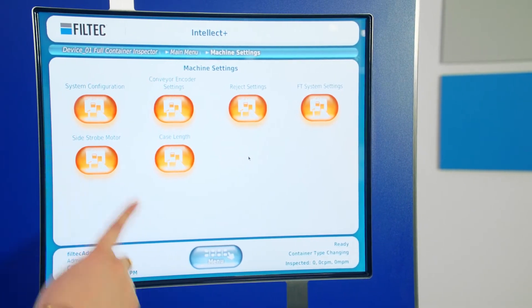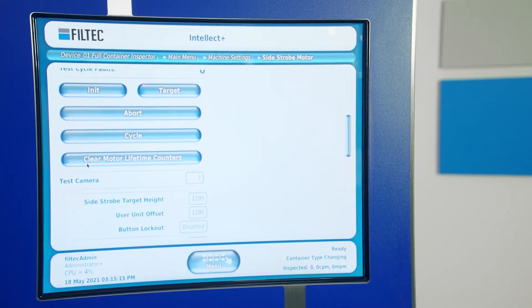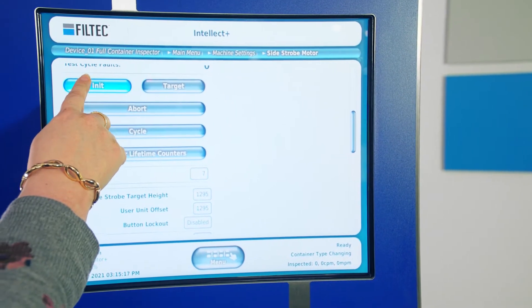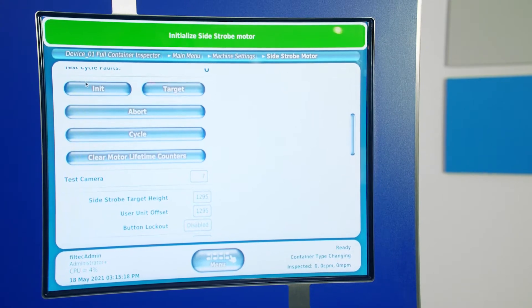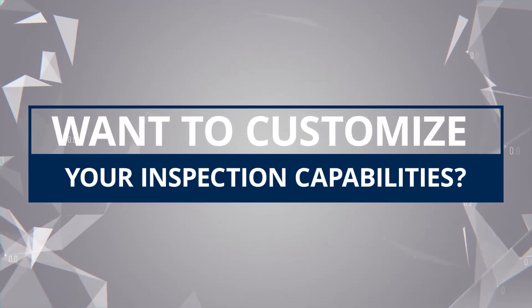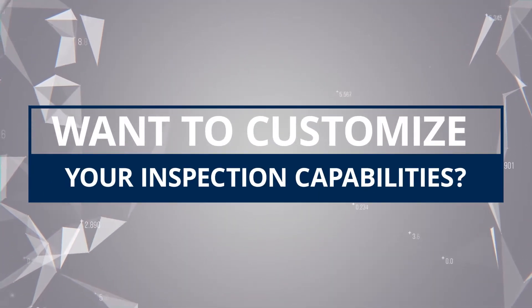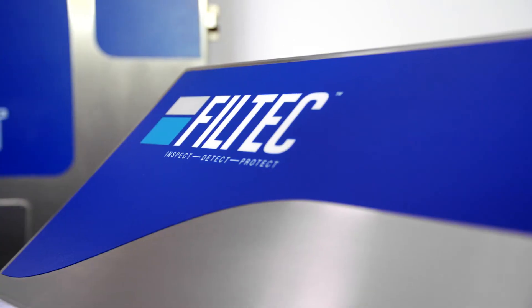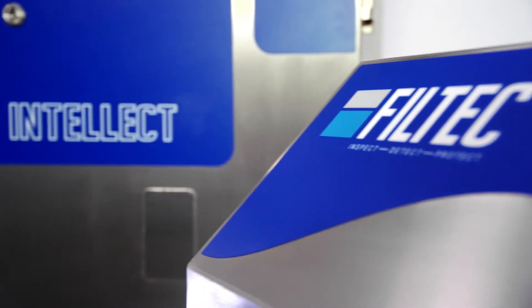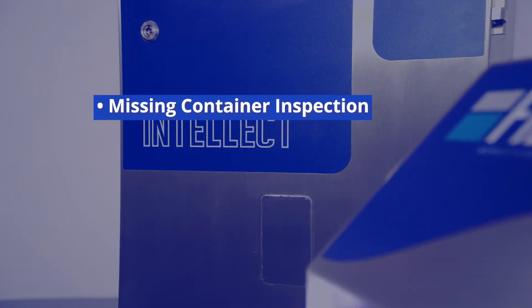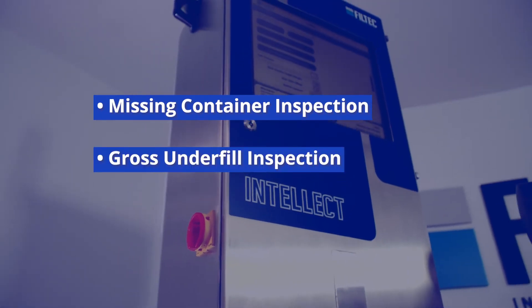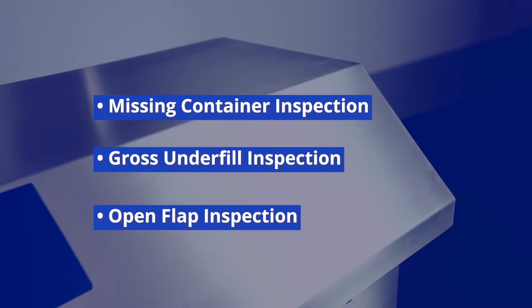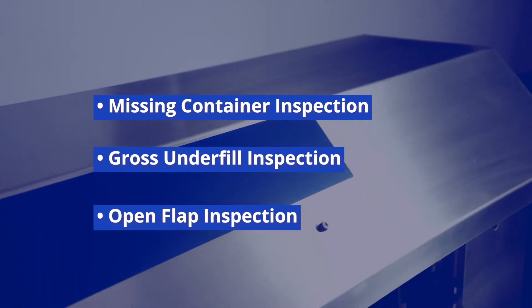Quickly and automatically change over the inspection head with a touch of the screen. Want to customize your inspection capabilities? Thermal Glue Inspection and Intellect seamlessly integrate with Filtek's Missing Container Inspection, Gross Underfill Inspection, and Open Flap Inspection Packages.